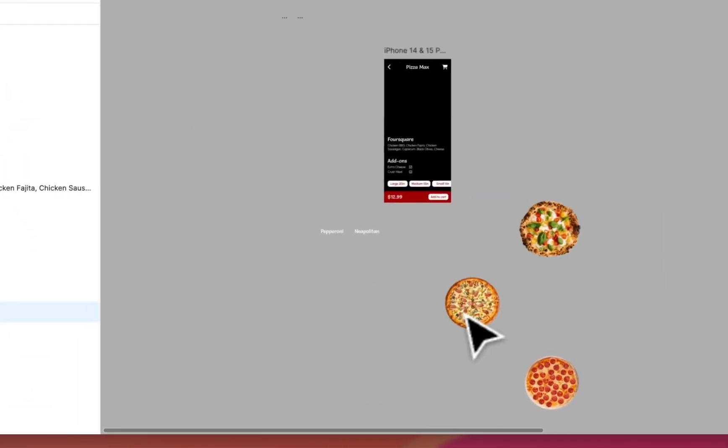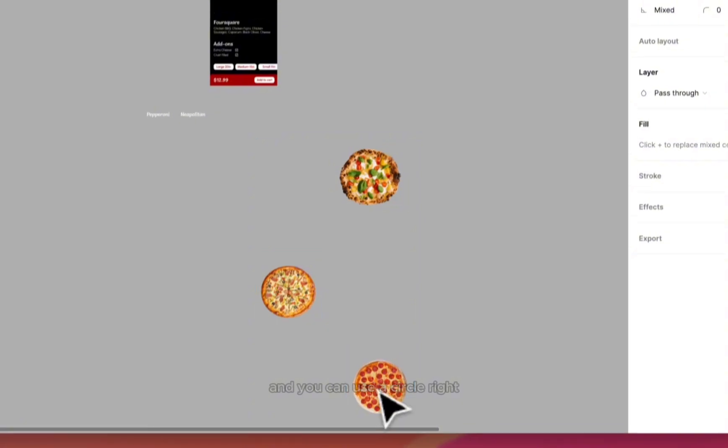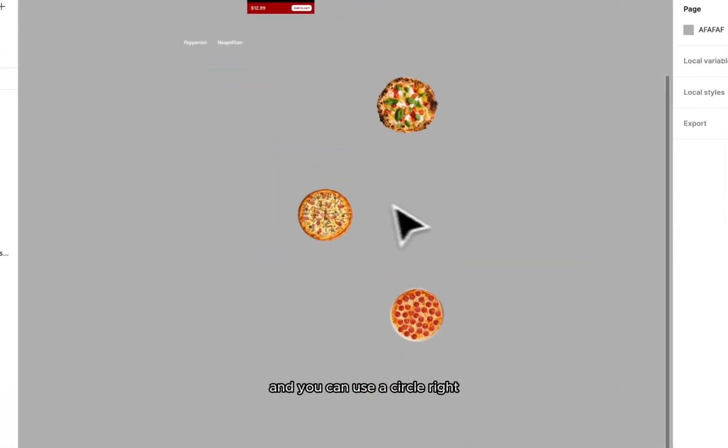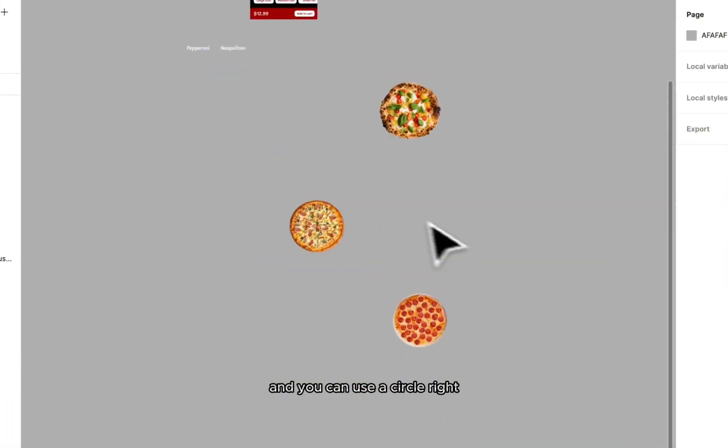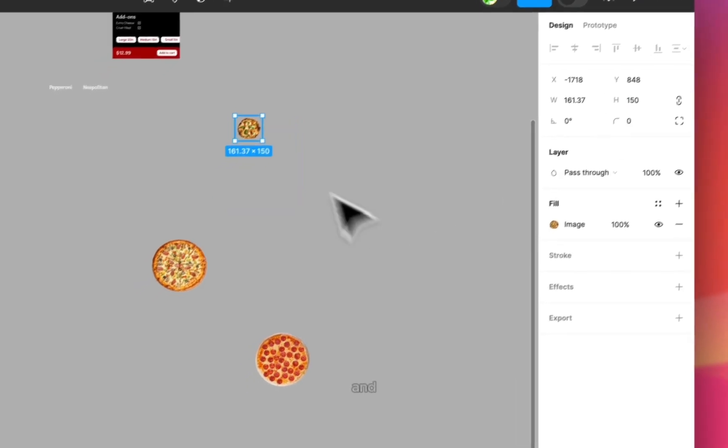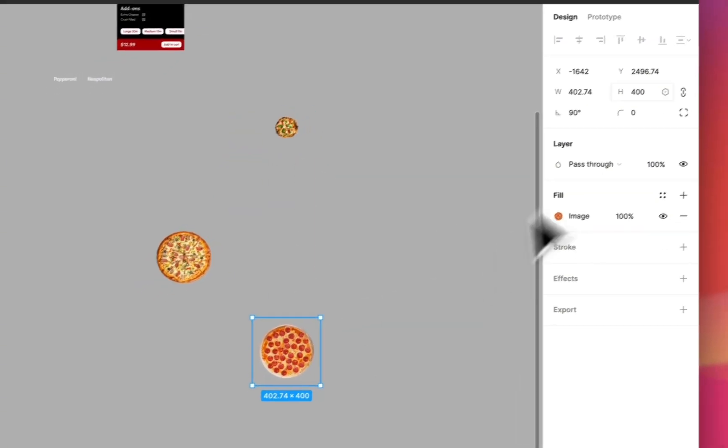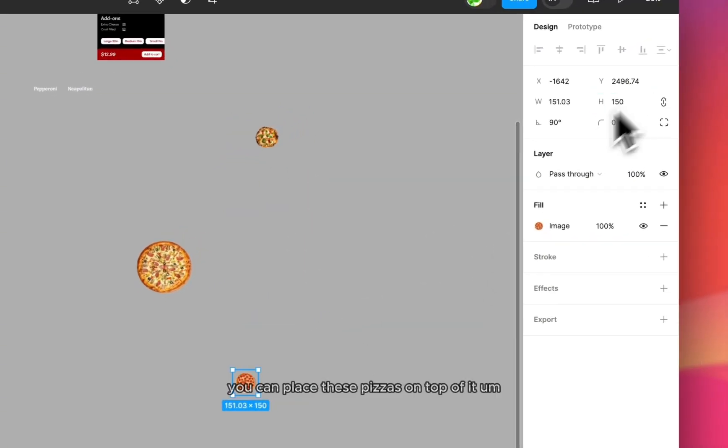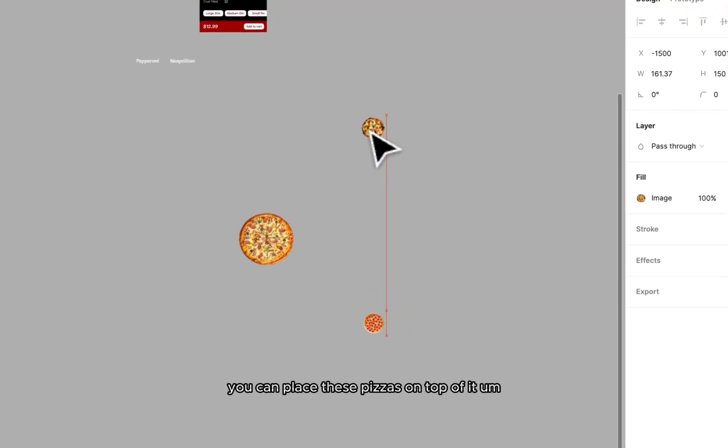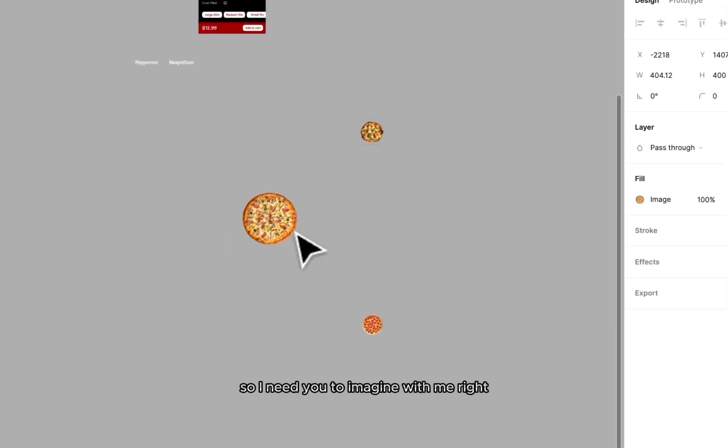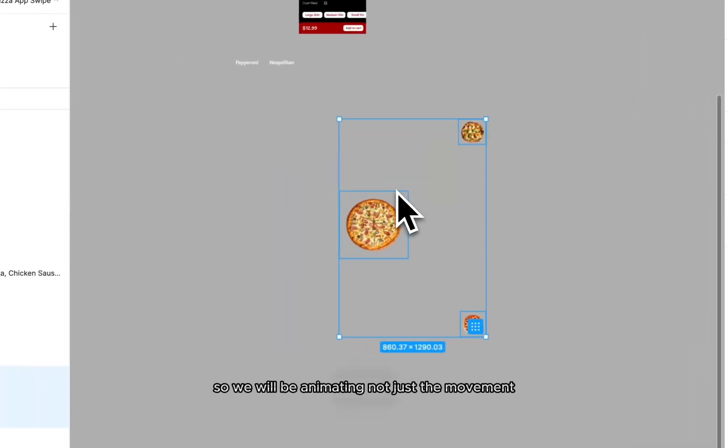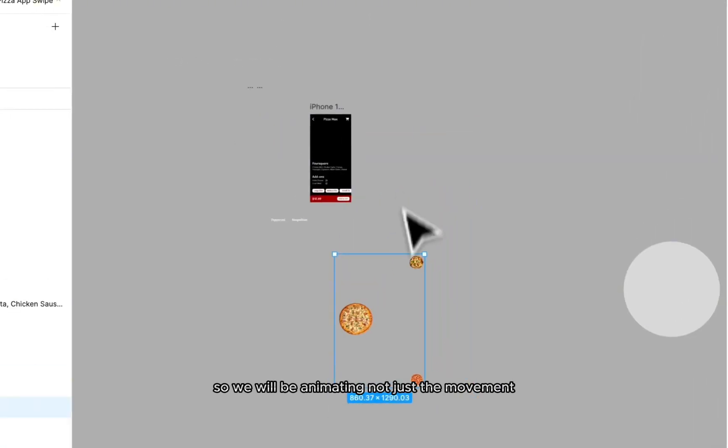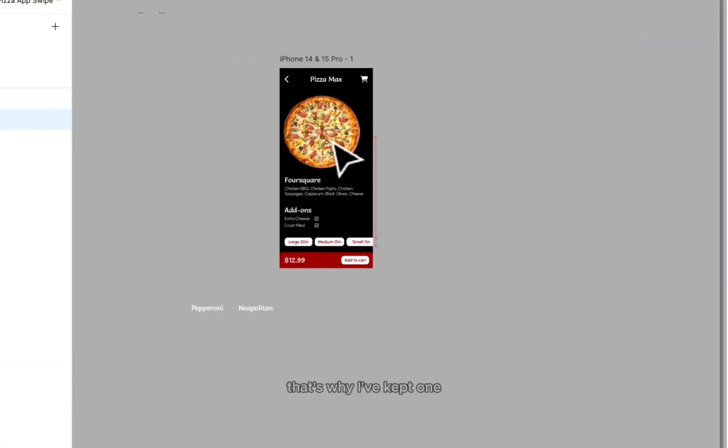For the demo I have three pizza flavors over here and you can use a circle and you can place these pizzas on top of it. So I need you to imagine with me. So we would be animating not just the movement but the size as well.